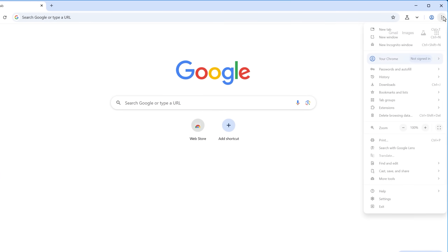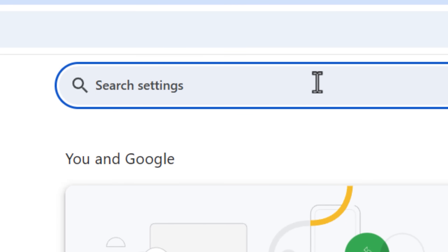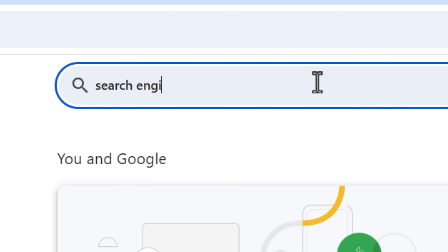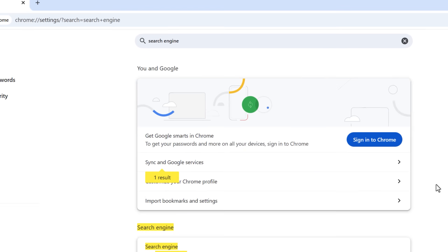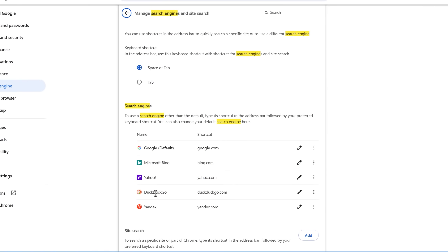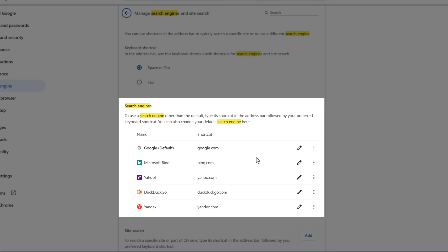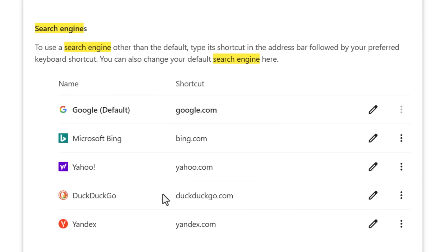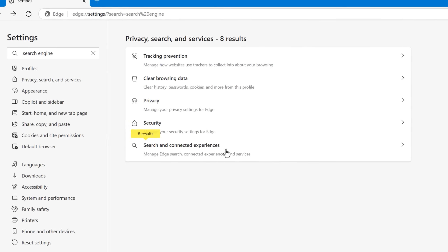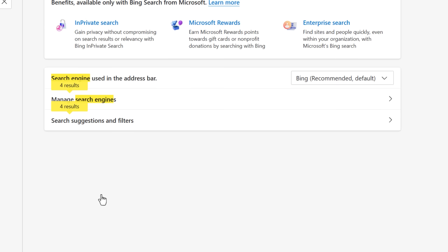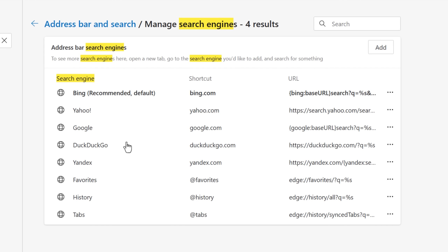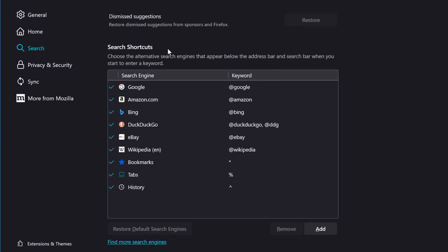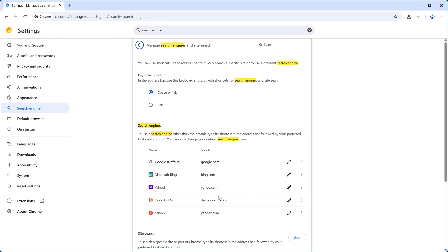On desktop, go into your browser settings and do a search for either 'search engine' or 'address bar.' We're going to be looking for the page that lets us define the search engines. On Chrome, you would go to 'Manage search engines and site search.' On Edge, you go to 'Address bar and search,' then 'Manage search engines.' And on Firefox, it's called 'Search shortcuts.' But it should look similar no matter the browser.